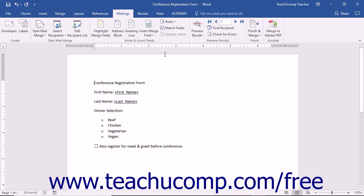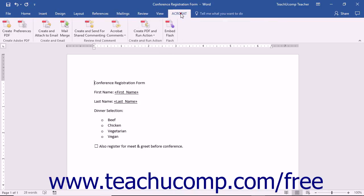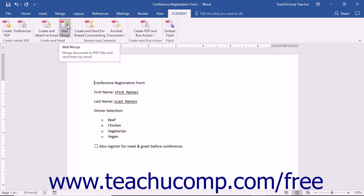click the Mail Merge button that appears in the Create an Email button group on the Acrobat tab within the ribbon in Word 2016-2010. Note that you can also click the Merge to Adobe PDF button in the Acrobat button group within the Mail Links tab of the ribbon if you prefer.